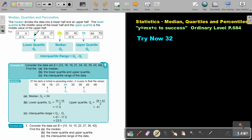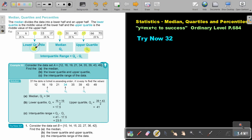Now the lower quartile is the middle value of this lower half, and this is the middle value of this upper half. And the interquartile range will be if I take this value, Q3, and I subtract this value, Q1. Okay, let's look at an example.